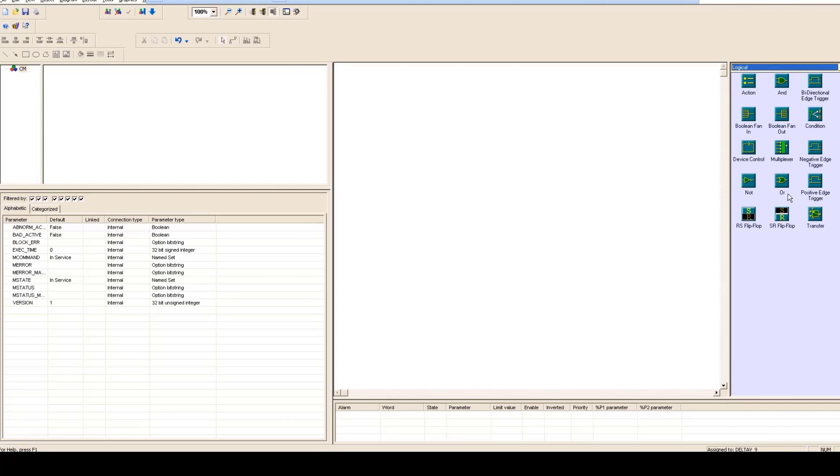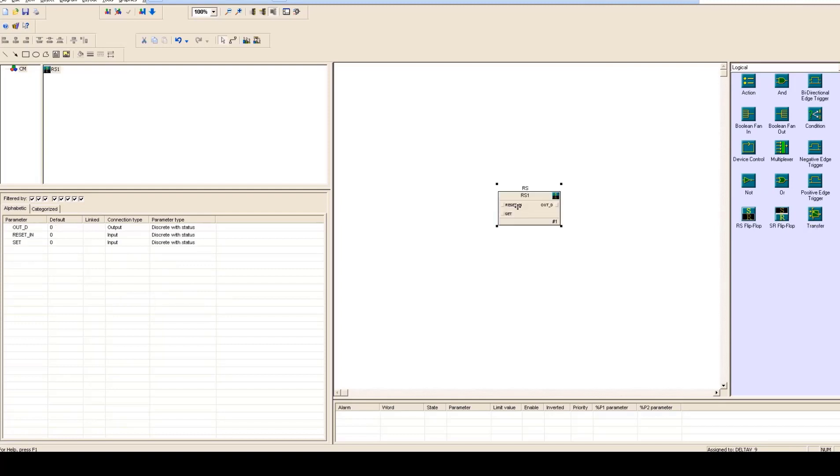So here in this particular session we would be using SR and RS logic in this particular example. To make things very easy for you to understand we would start with a very basic example so that you understand the difference between programming in a PLC environment and a DCS environment. Just kept this RS block here.